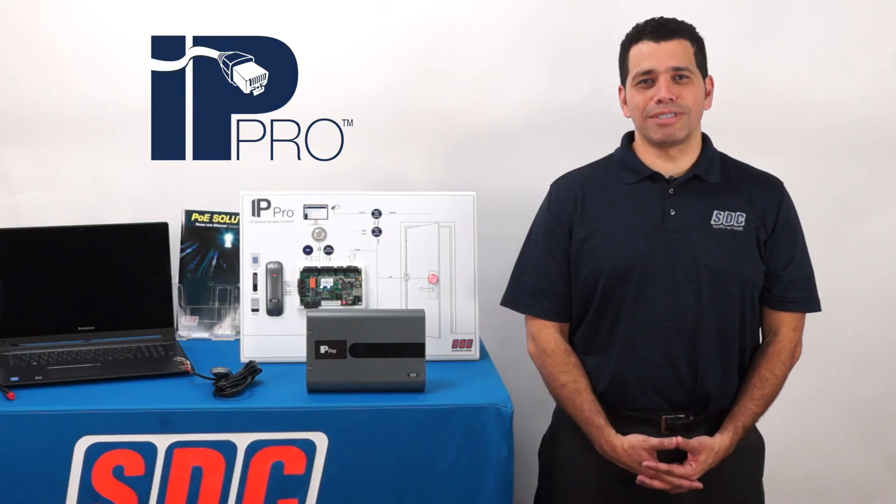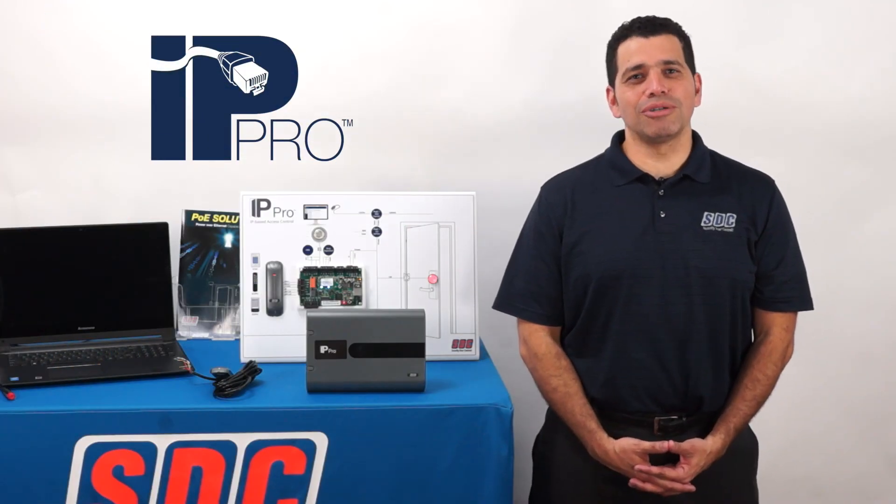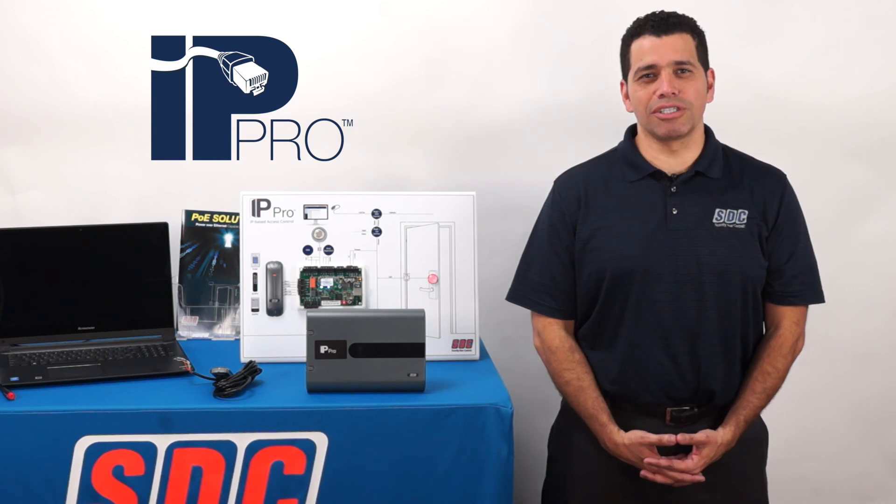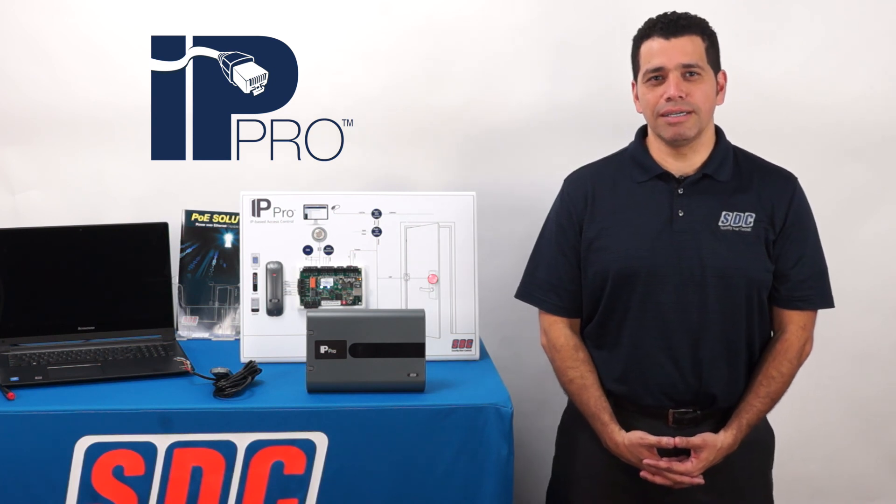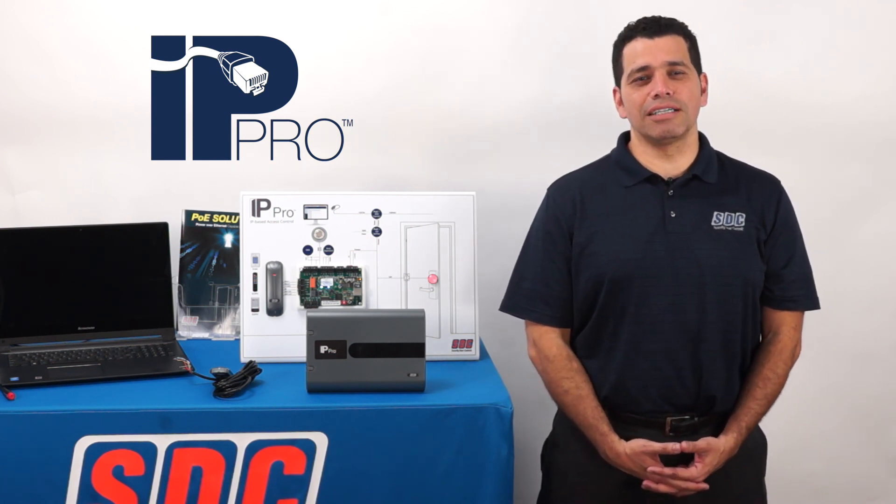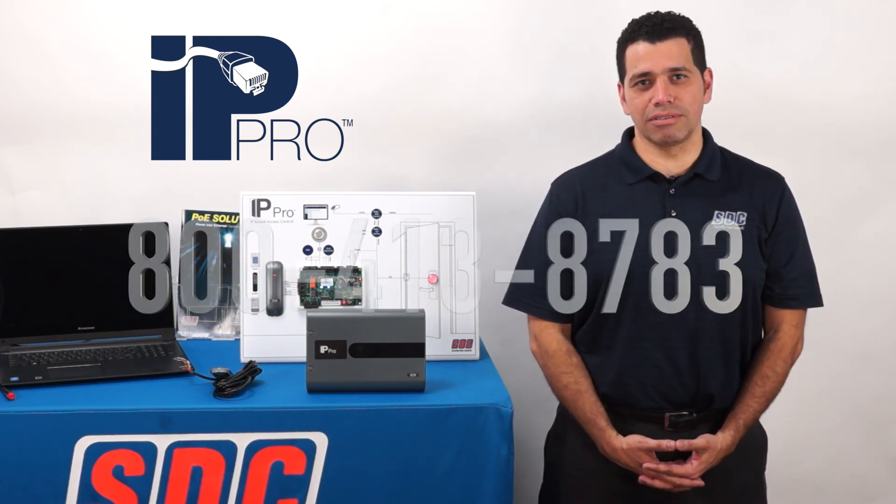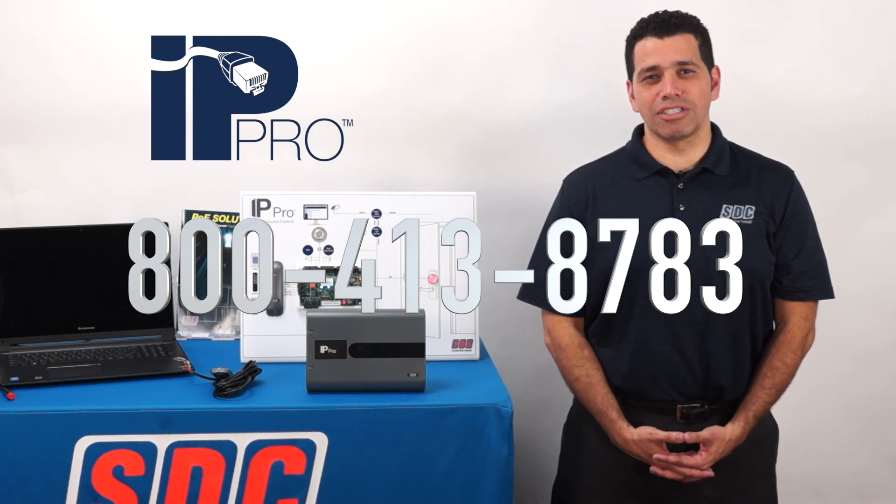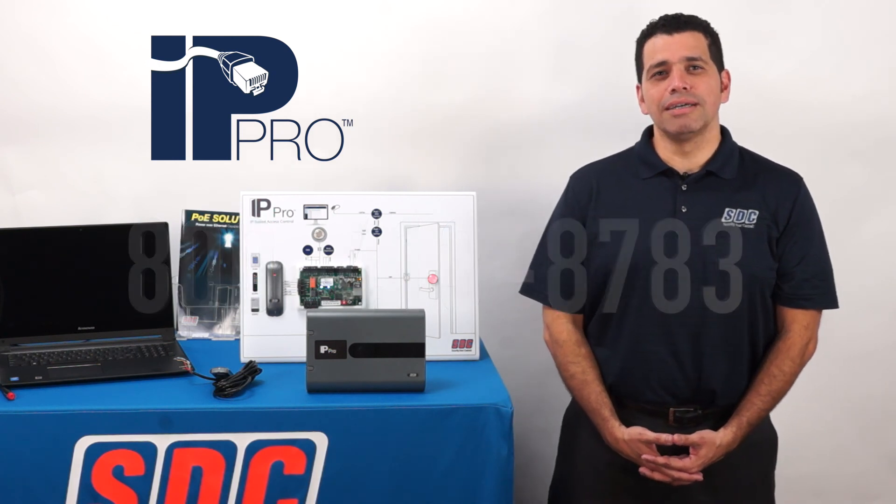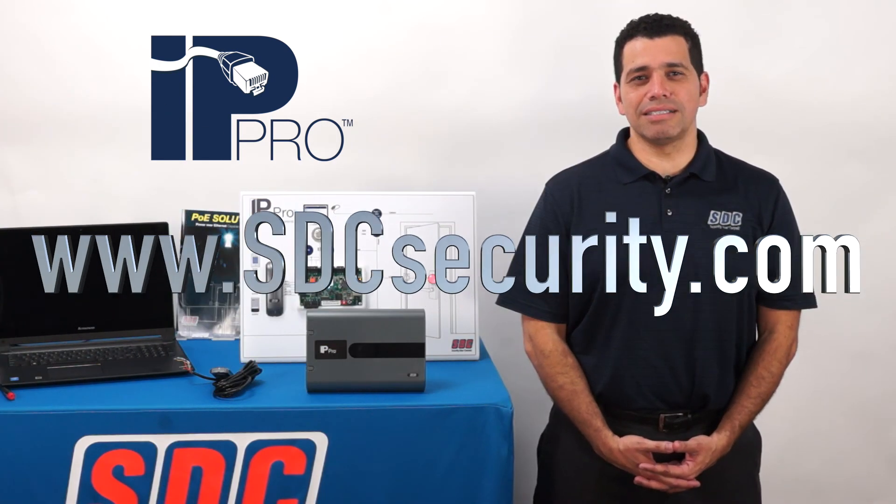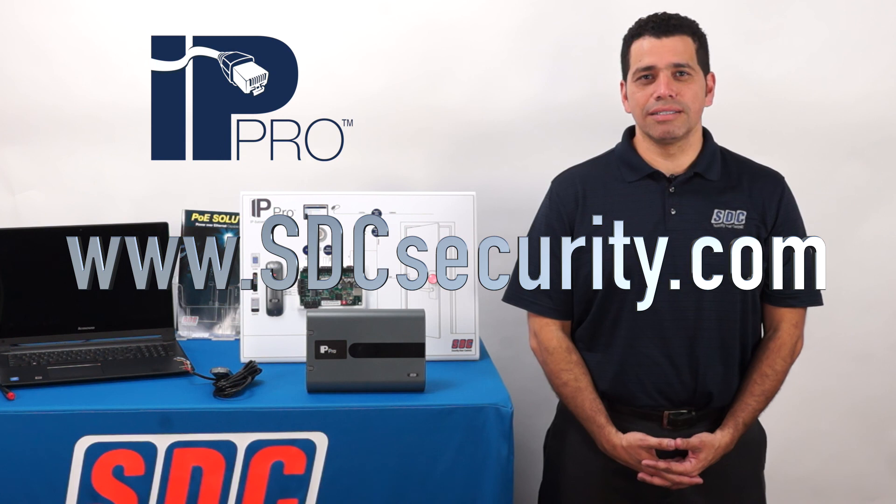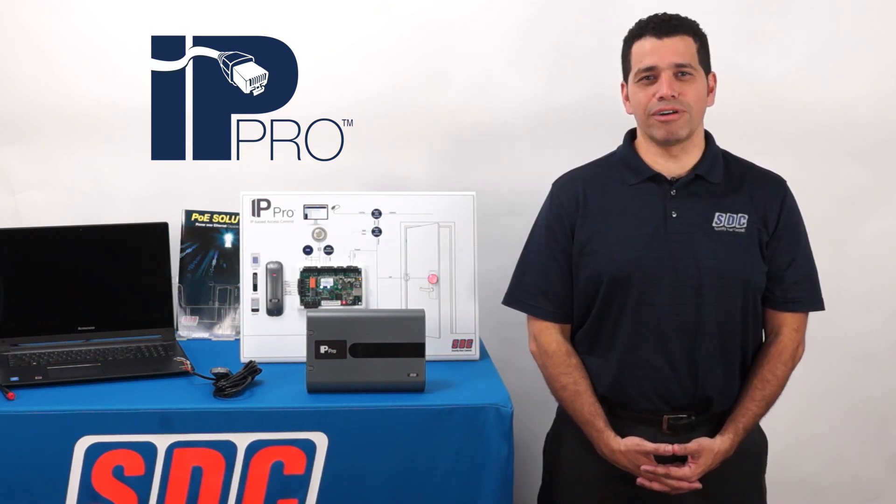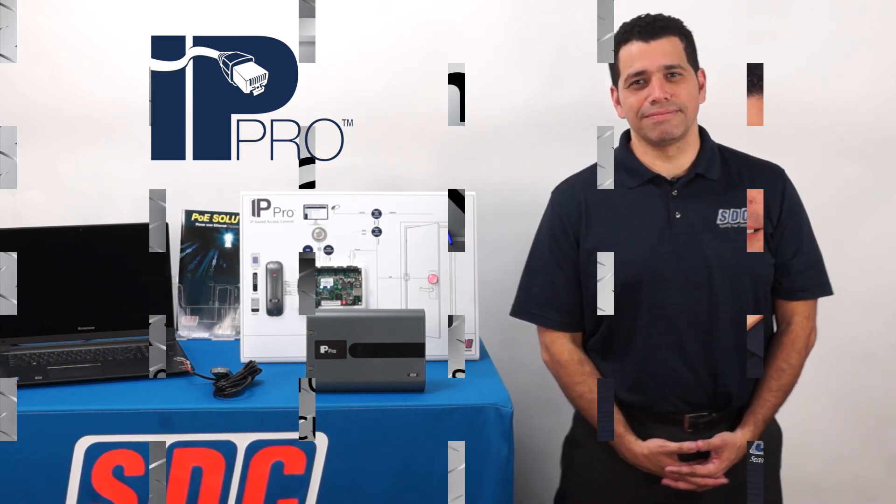I hope this demonstration shows you how easy IP door security can be when using SDC's full line of PoE solutions. You can find more information on our website at www.sdcsecurity.com. Until next time, thank you, and have a great day.